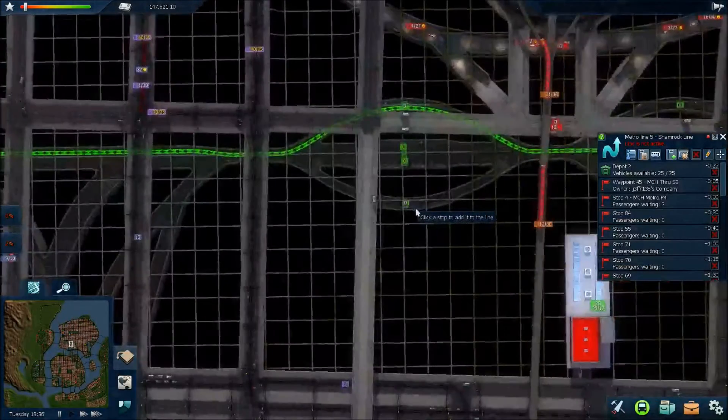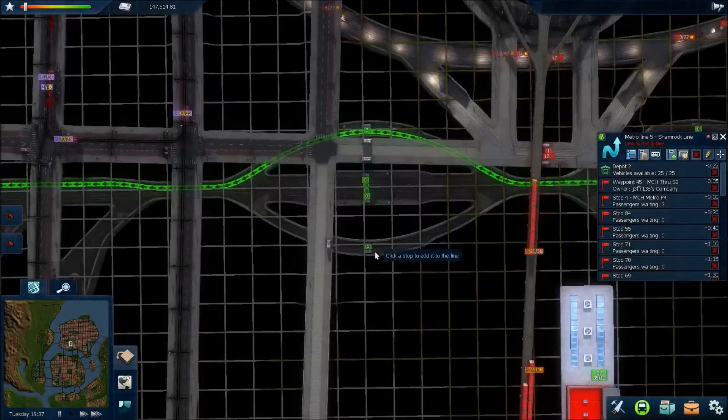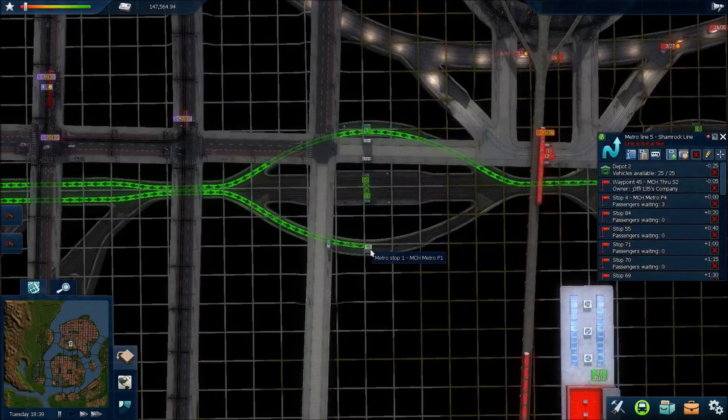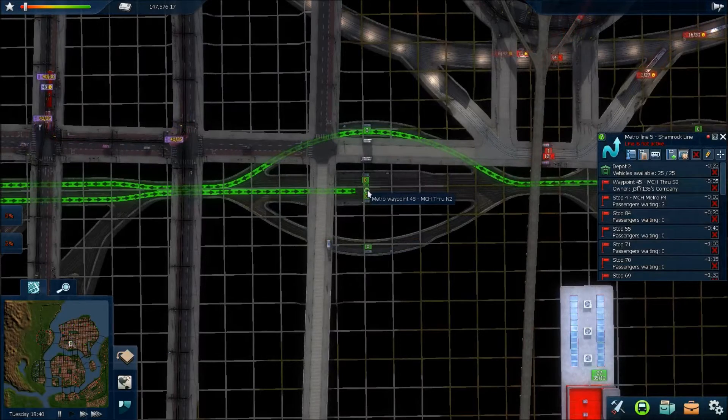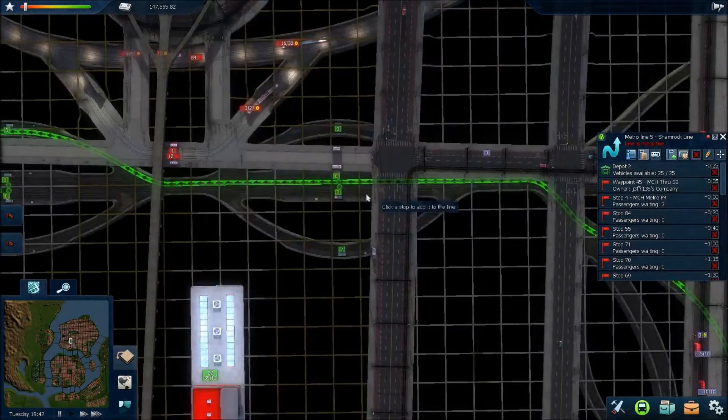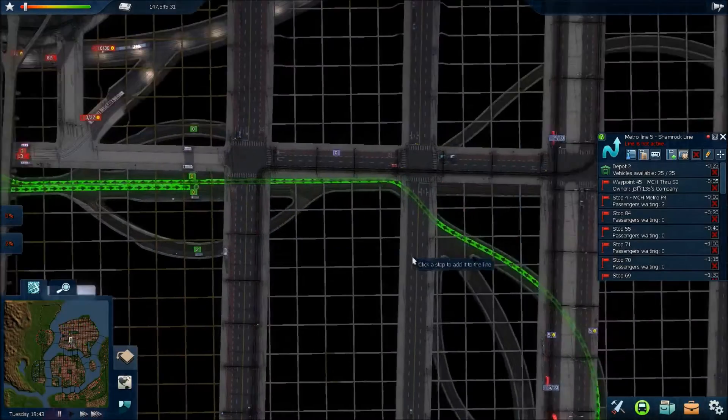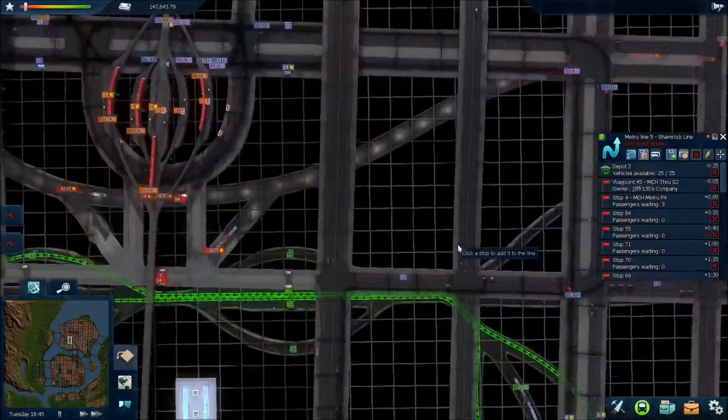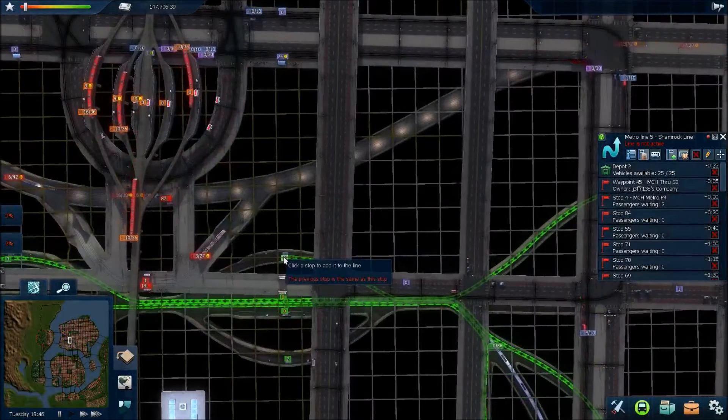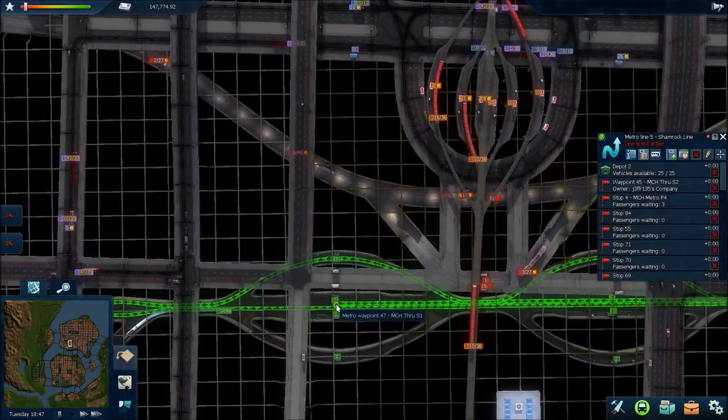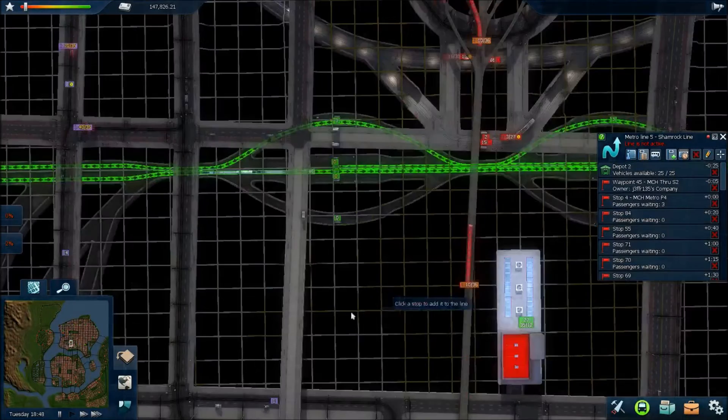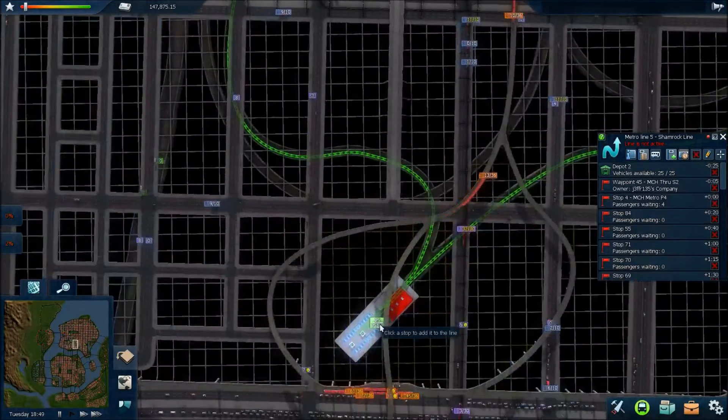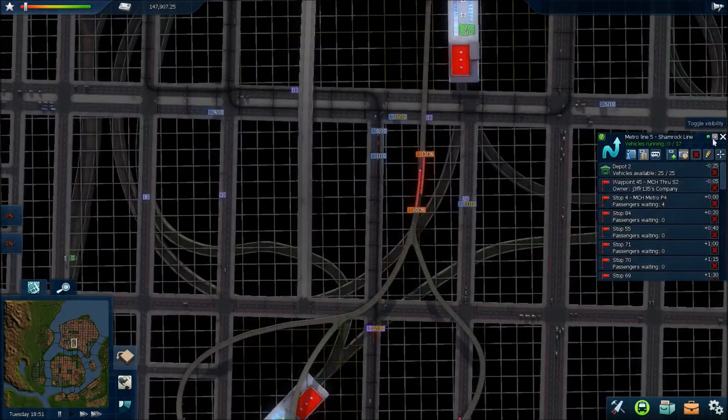Interchange there. Now, where do we go here? Should I stop in the hub again? I could. Or I could go straight. I'll go straight through. Come to our new station down here. Stop. And then we'll come back to this one. We'll go through. There. And then back to the depot. Like so.